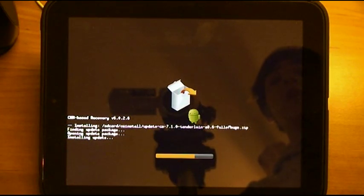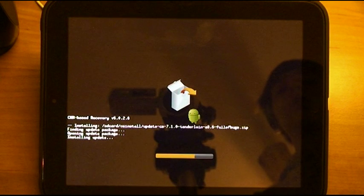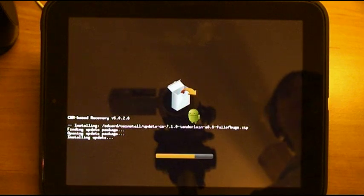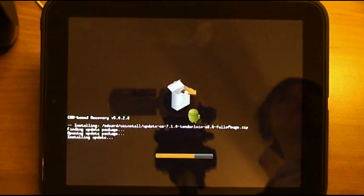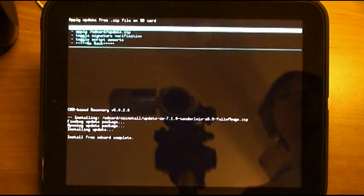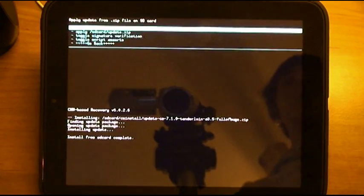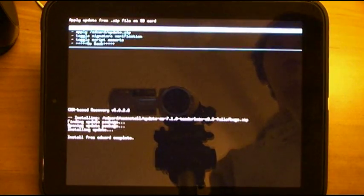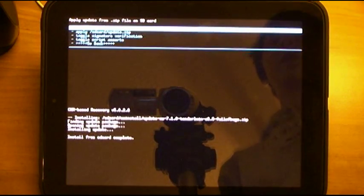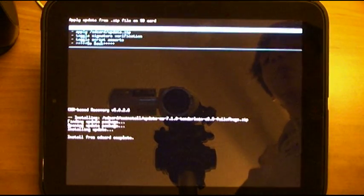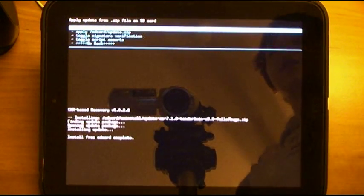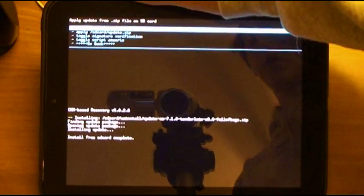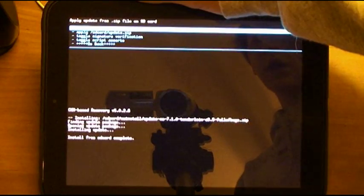But in a perfect world, it should only update. Which means it is changing the system files. And it is not touching your settings or anything. So hopefully when we reboot, everything will be the way it was.